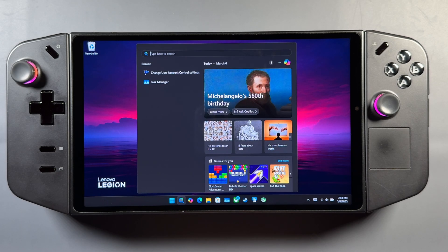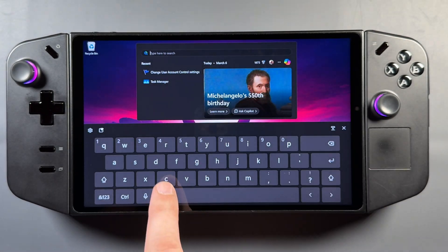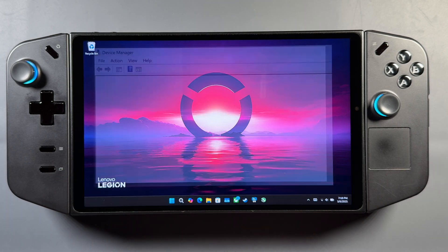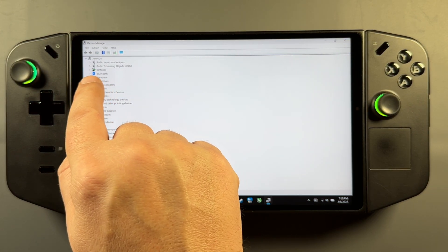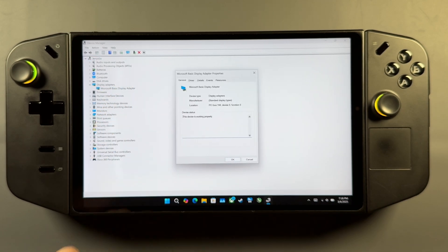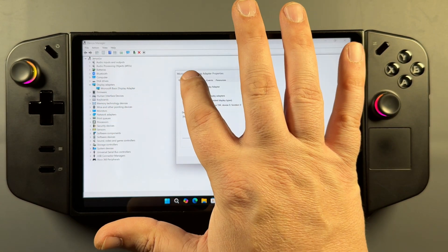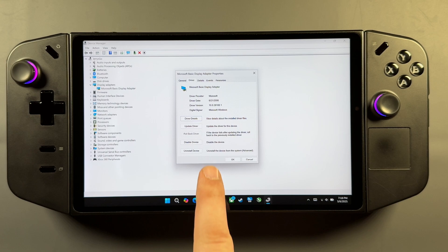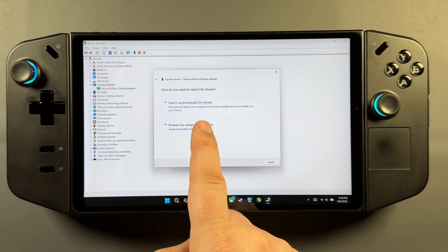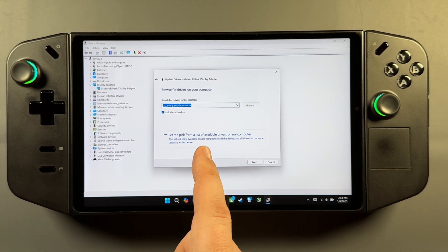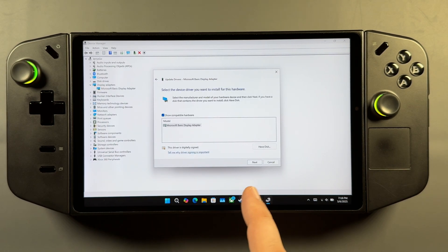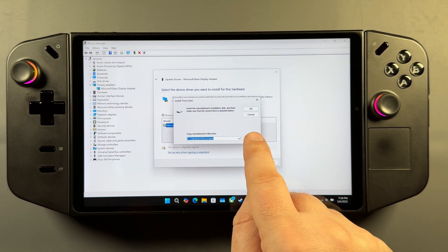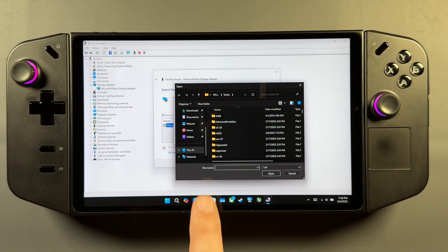So let's go first to our Device Manager. If you don't have that up already, you can search for it here, Device Manager. Once that's up, we're going to go to our Display Adapters. Right now it's just going to be the Microsoft Basic because we haven't installed any other drivers. I'm going to go to the Driver tab and then Update Driver. And once you do that, you're going to do Browse My Computer for Drivers. Let me pick from a list. And then we're going to do Have Disk. And we're going to click Browse right here.